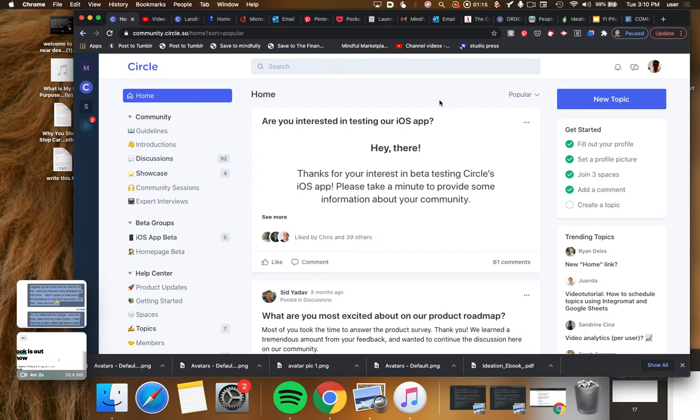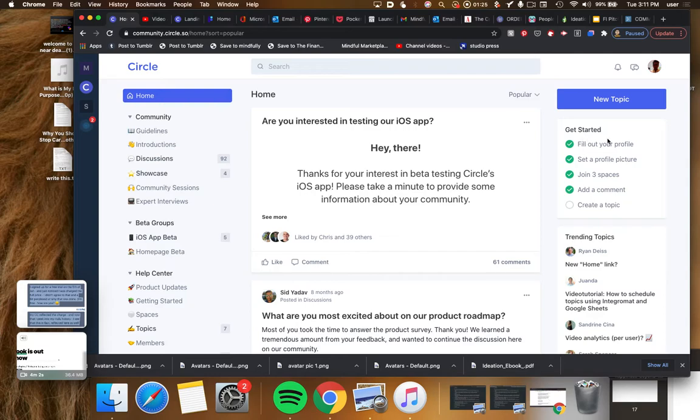This actually is somewhat similar to what Mighty Networks does. So if you've built a platform using Mighty Networks, they have this sort of get started checklist which I think has always been very cool.